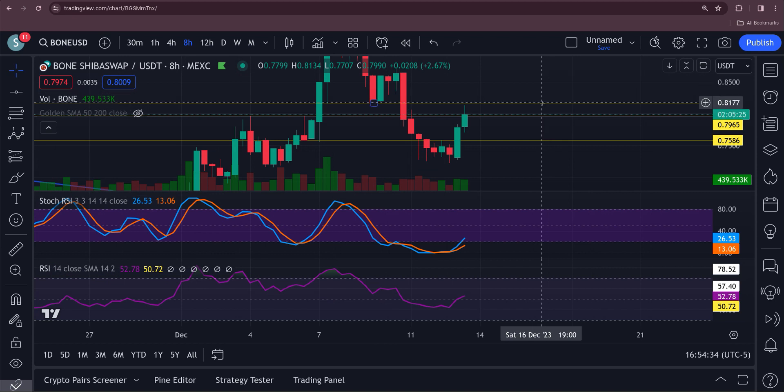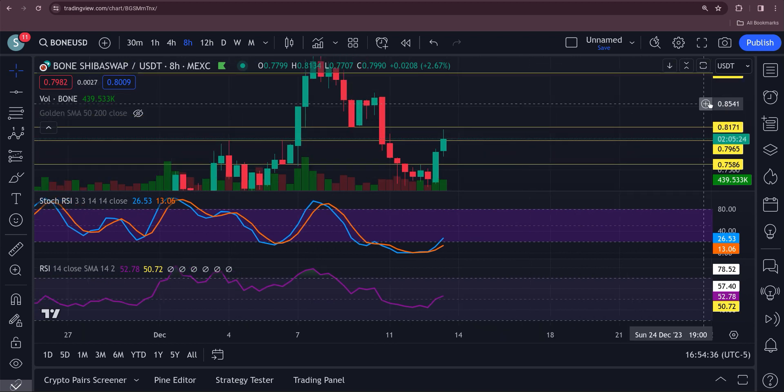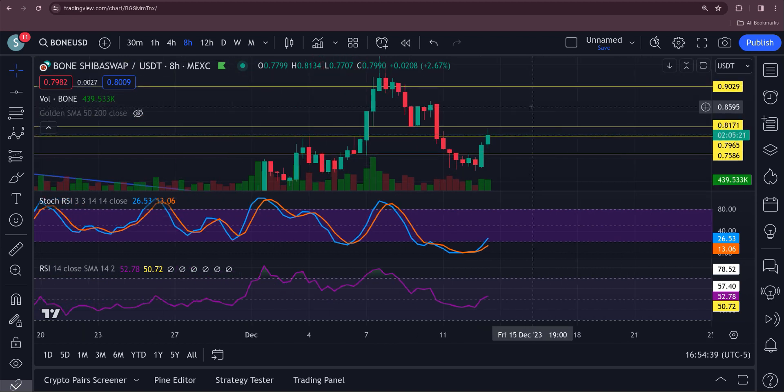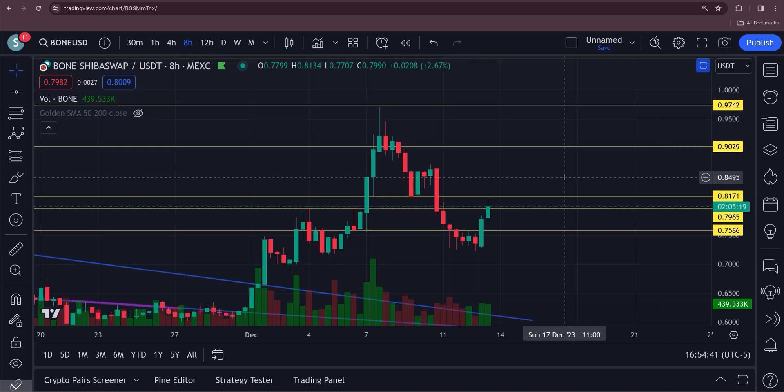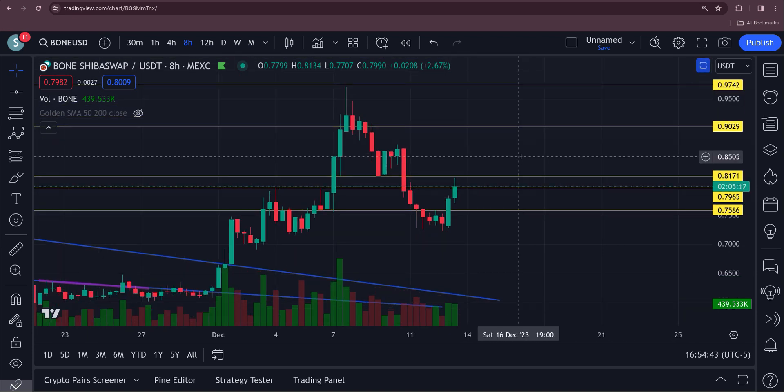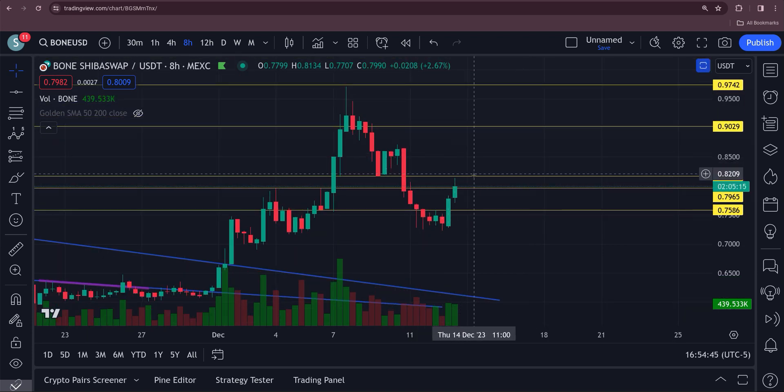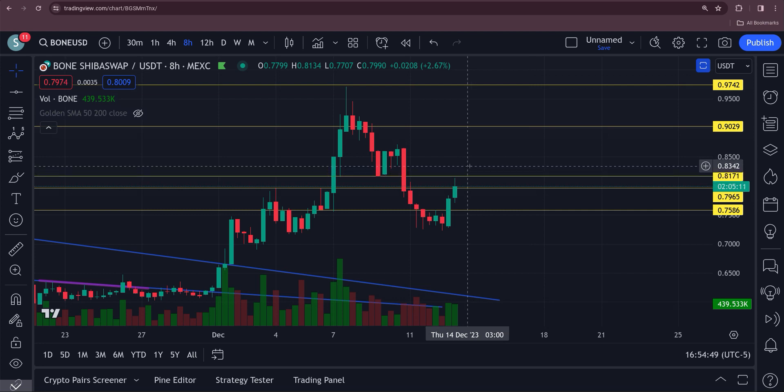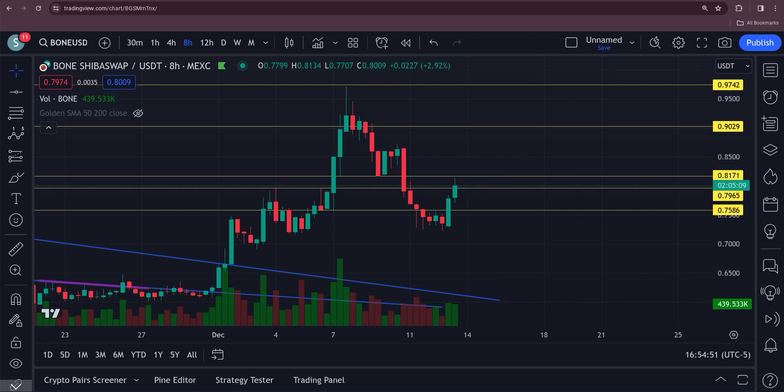82 and a half cents, keep your eye on that, guys. If it breaks that, then we're in business. Thank you. Please hit the like and subscribe, guys, and I will be back with you soon. Bone is looking good. 82 and a half cents, keep an eye on that. That's the big area to watch. Have a great day, guys.